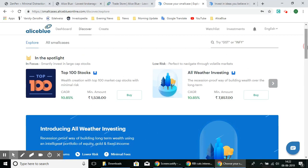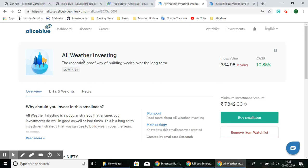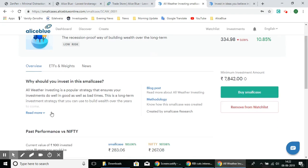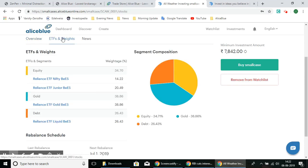Let's select one — here we have the All Weather Investing small case. You can select it and look deeper. You'll see the headline, the theme of that SmallCase, the index value, the CAGR, and then the overview with more details on that SmallCase and why you should invest in it.